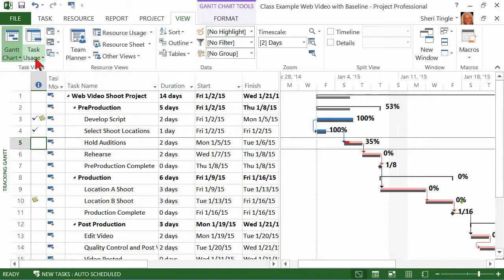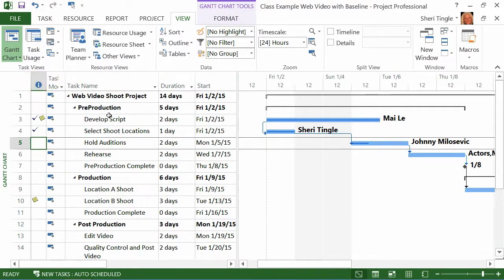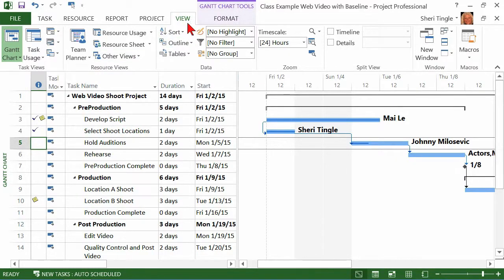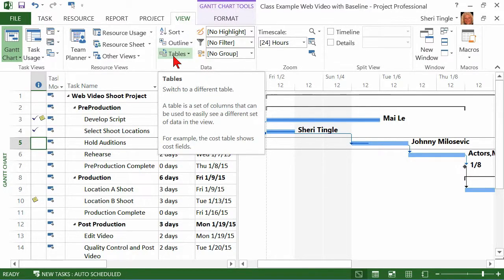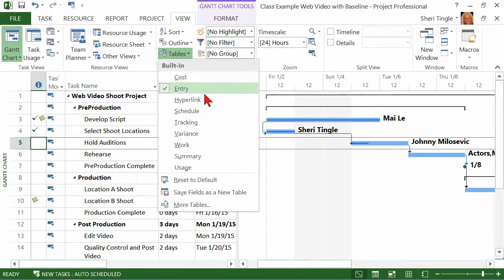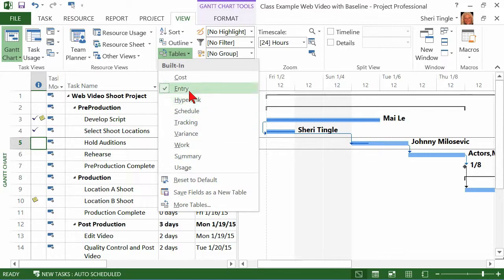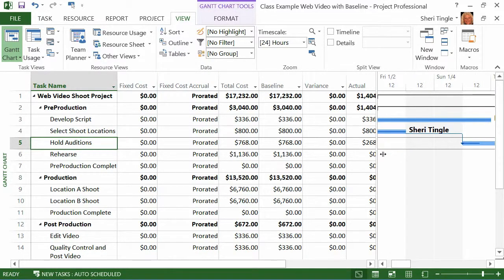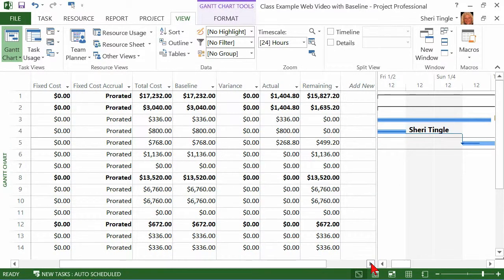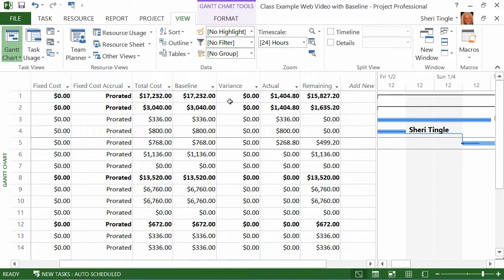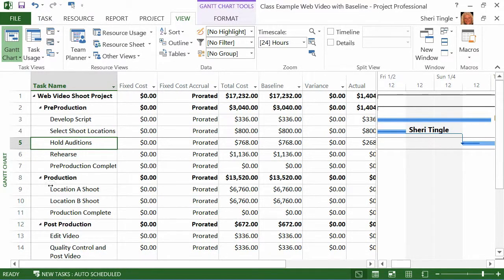Now this view or if I go back to Gantt chart view, it doesn't matter. They both have tables and many other views do as well. So where you're going to go is just move your way down the ribbon on the view ribbon to the data group. And here's a group for tables. And so what you do is you just drop this down and there are multiple tables that are available for you. And one of the tables is cost. So let's drag this out. And now you can see per line, you can see all the costs. You can see the fixed, total, the baseline, the variance is off of the baseline, the actual, and the remaining.